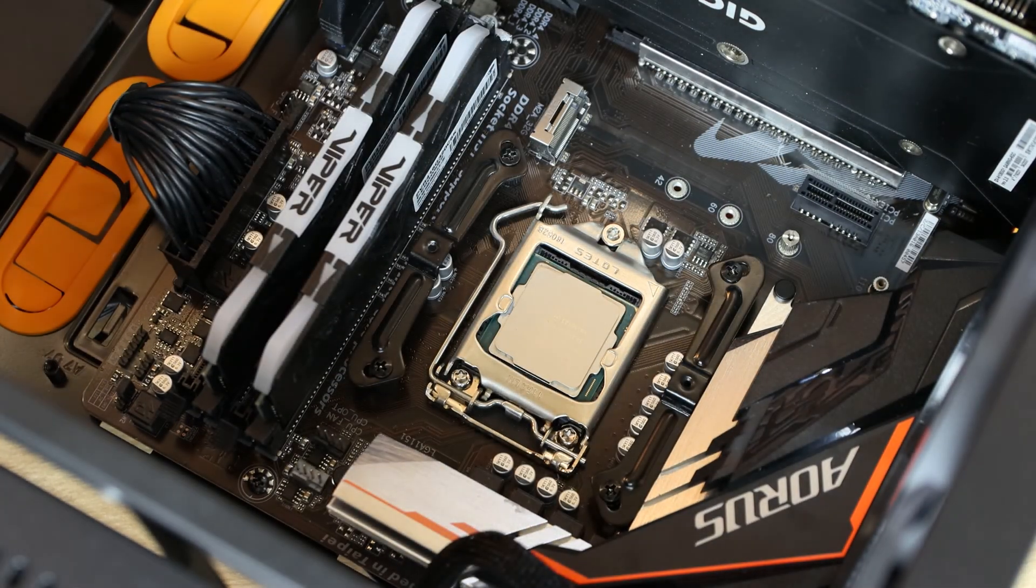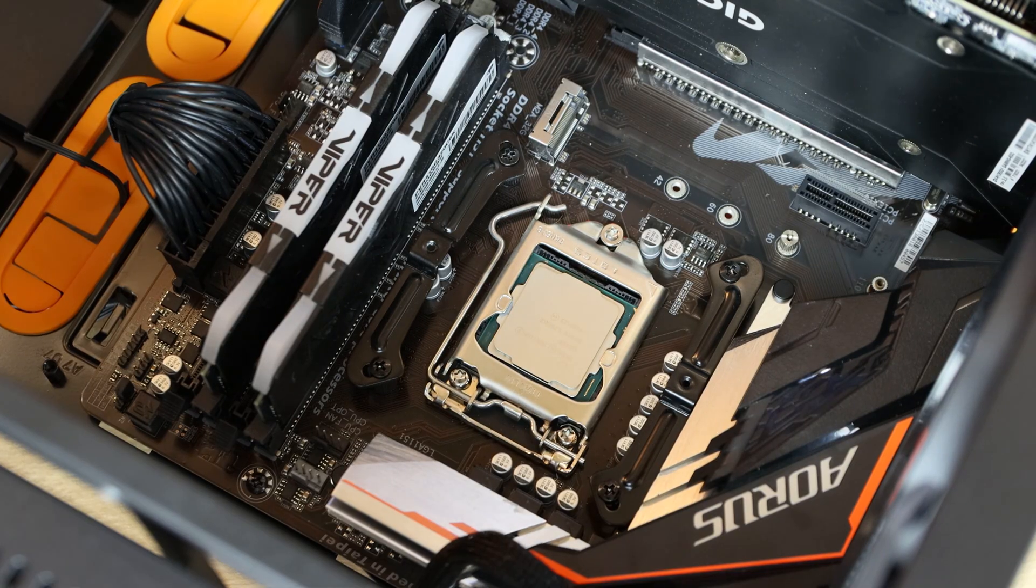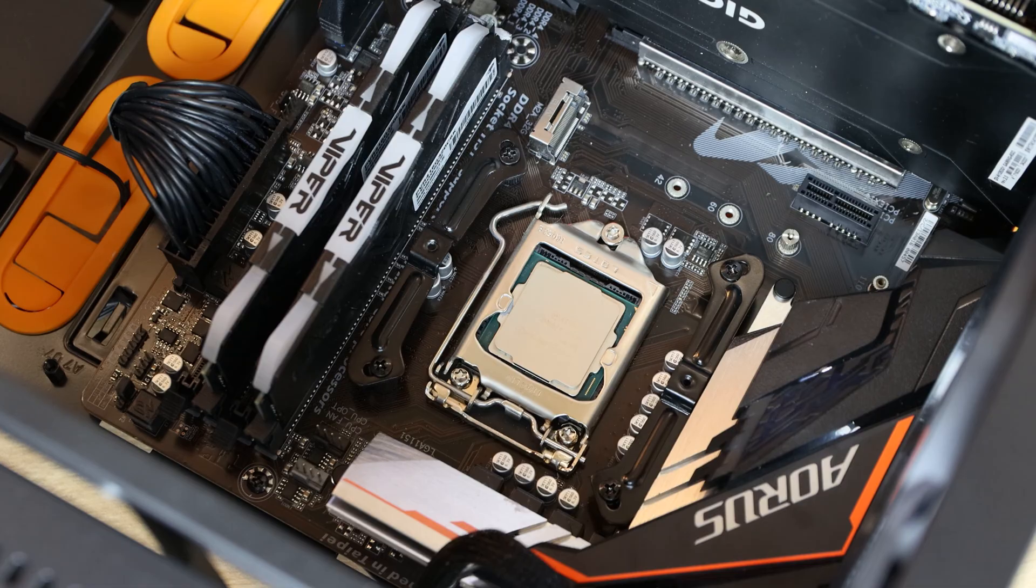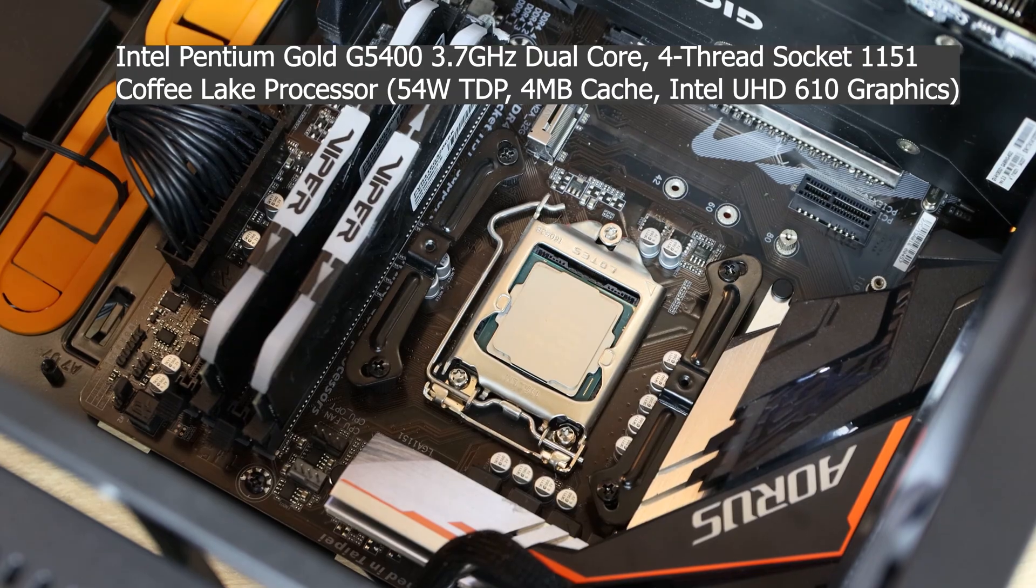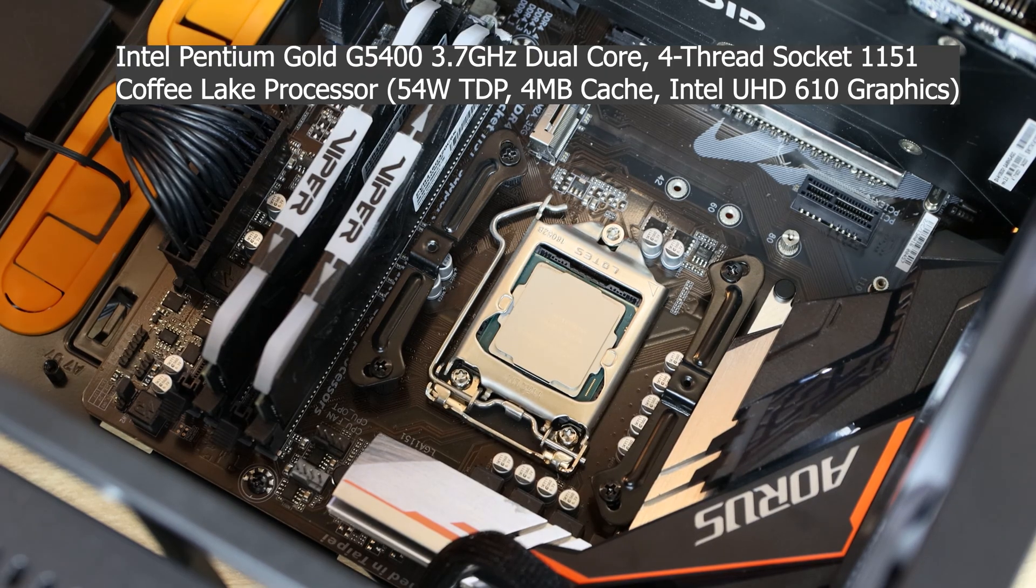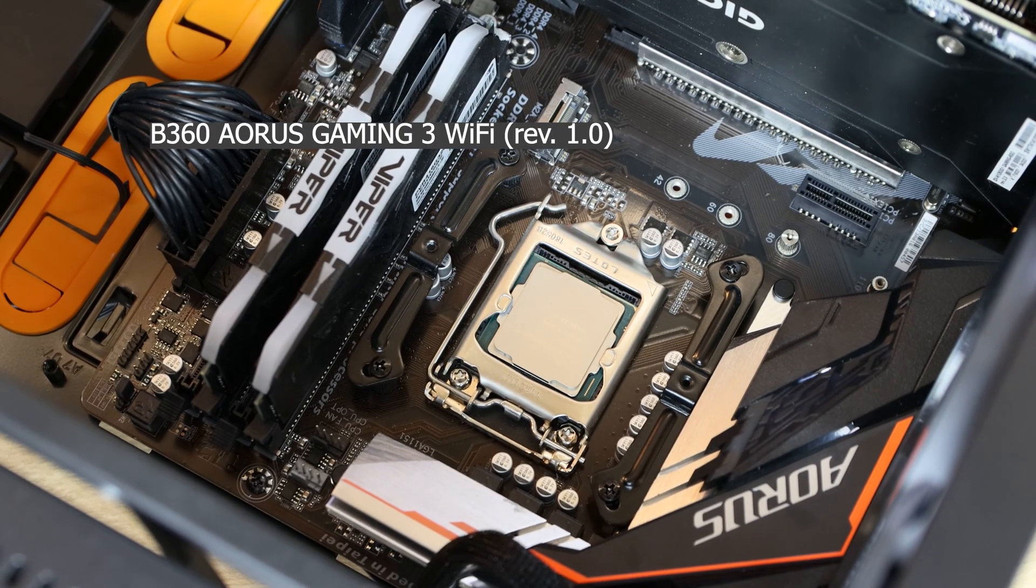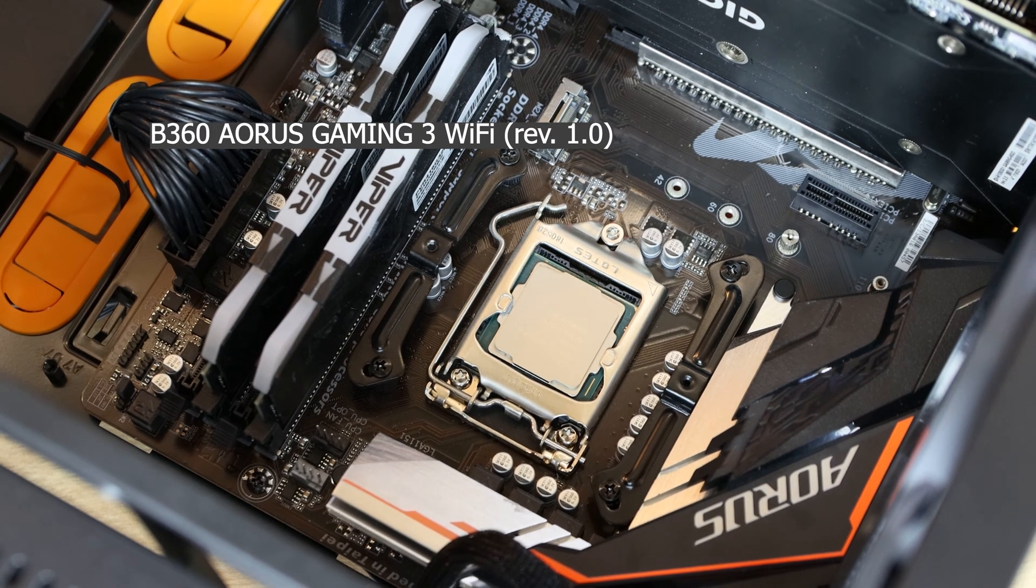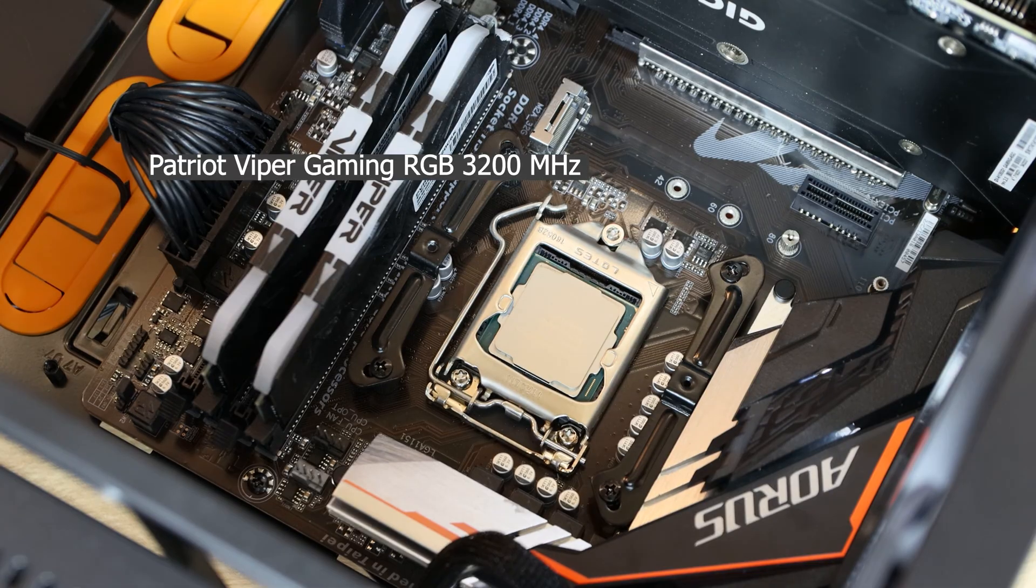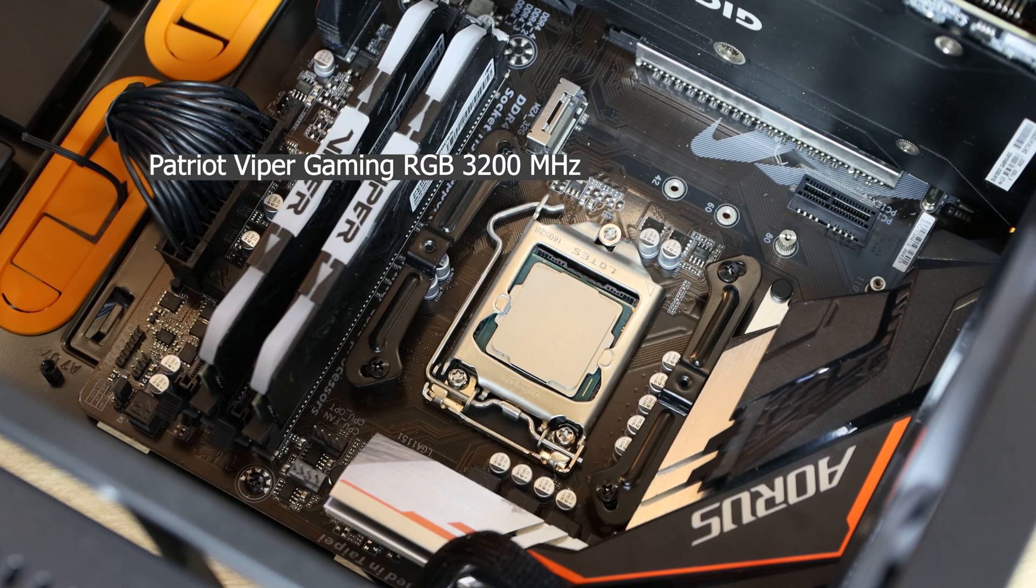And there we go, so that's nice and shiny. The CPU we're using is an Intel Pentium G5400, it is a 3.7 gigahertz processor. The motherboard we're going to be using for this is a B360 Aorus Gaming 3 Wi-Fi, which is a Gigabyte board. We've also got 16 gigabytes of DDR4 memory by Patriot, it's their Viper memory running at 3,200 megahertz.